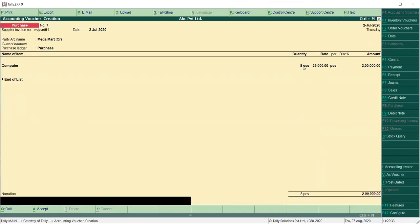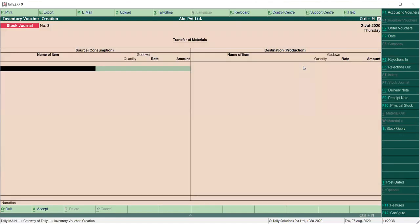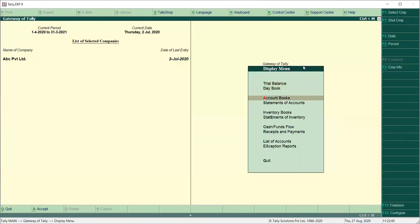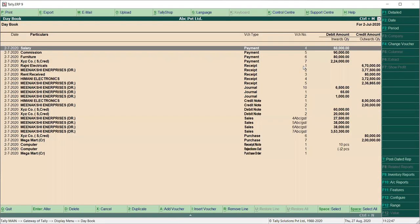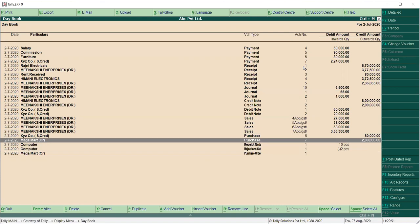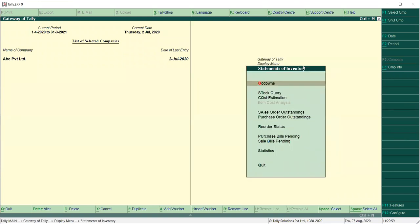This is our purchase return entry — Rejection Out. You can check the report: Display and Daybook. This is our purchase return entry — Rejection Out. You can also check Display, Daybook, then Inventory and Rejection Out. Not a lot of rejections — it is a lot of orders outstanding, which is our market.